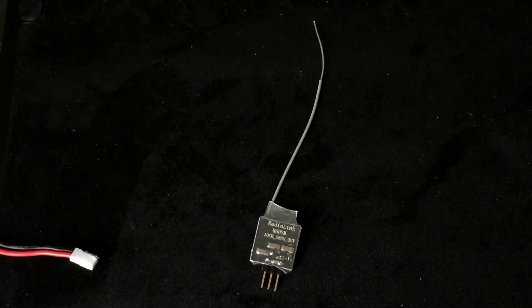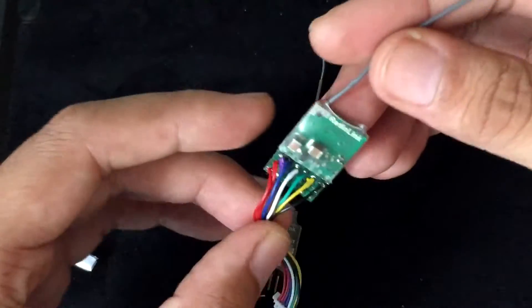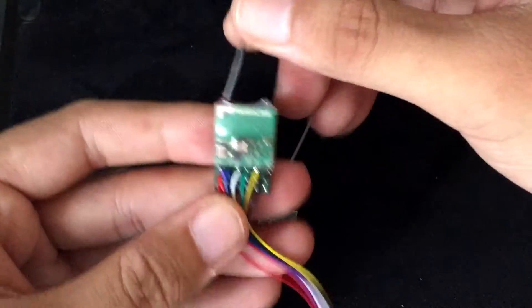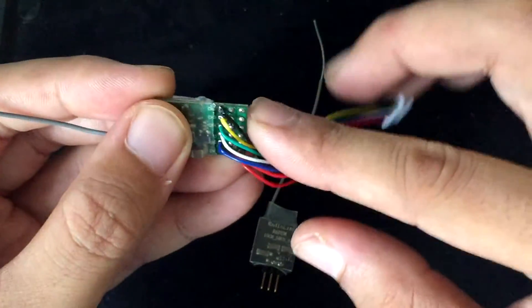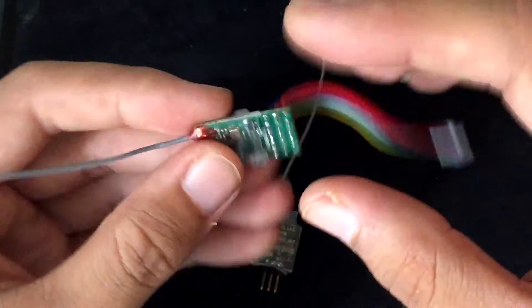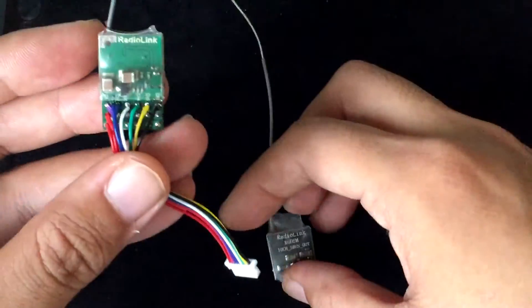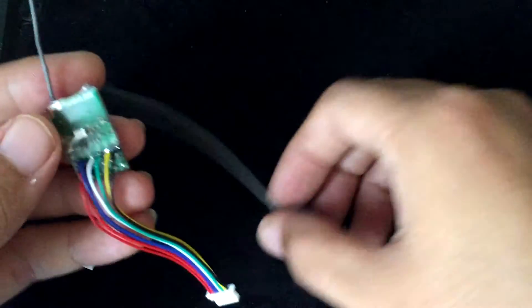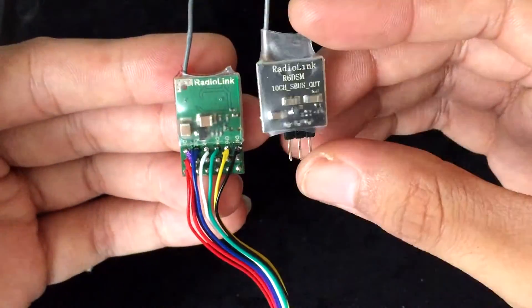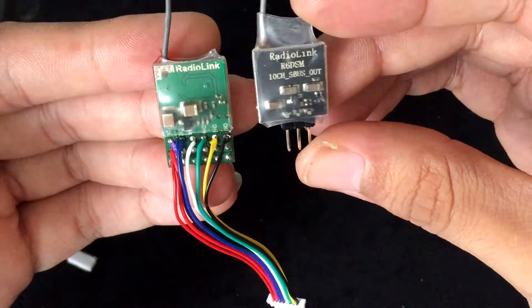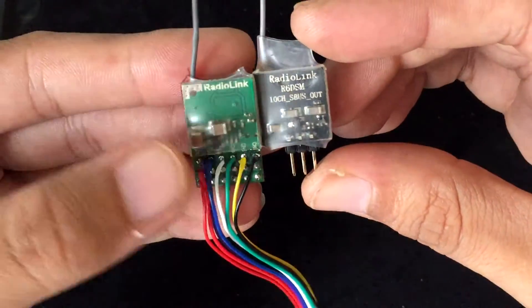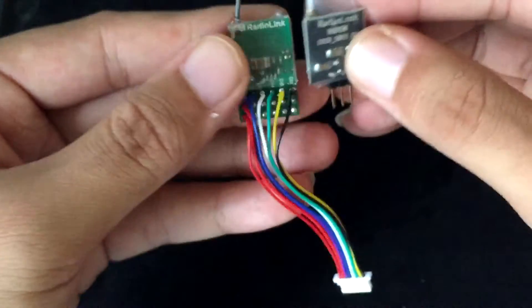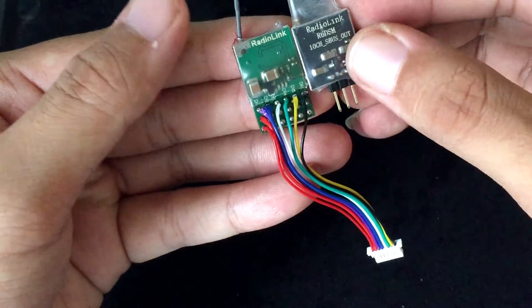Let's take a look at a couple other receivers just to compare. Now this is the Radiolink R6D. I de-pinned all the pins and pretty much just soldered on some wires. As you can see, they're about the same size width-wise, but it's quite a bit shorter.